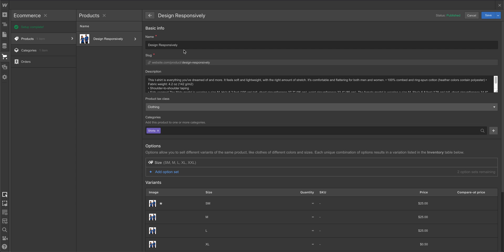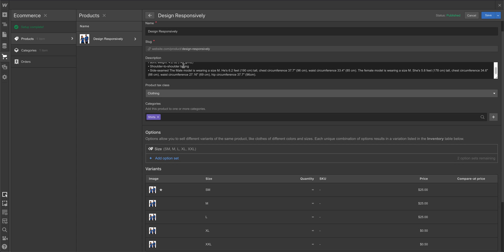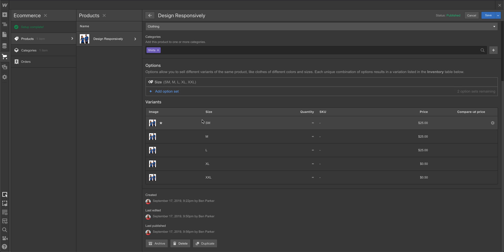I created a store and I have one product. It's a Design Responsibly t-shirt and then I put in variants for all my sizes.